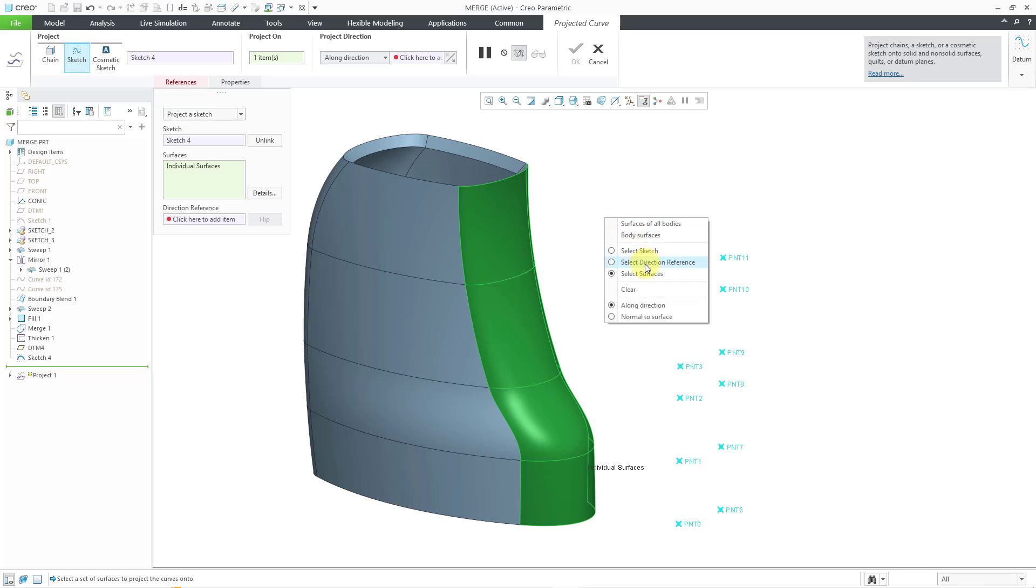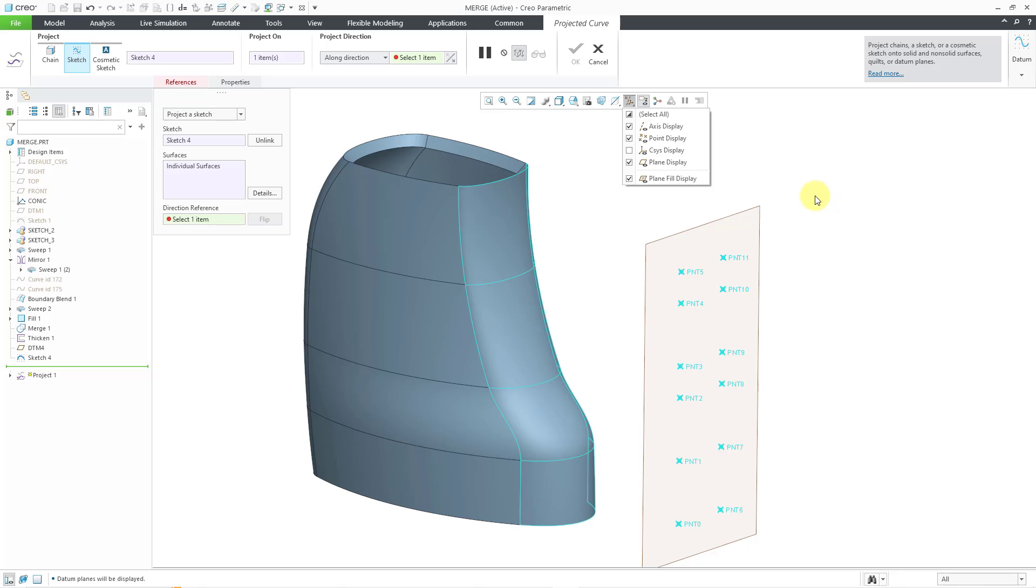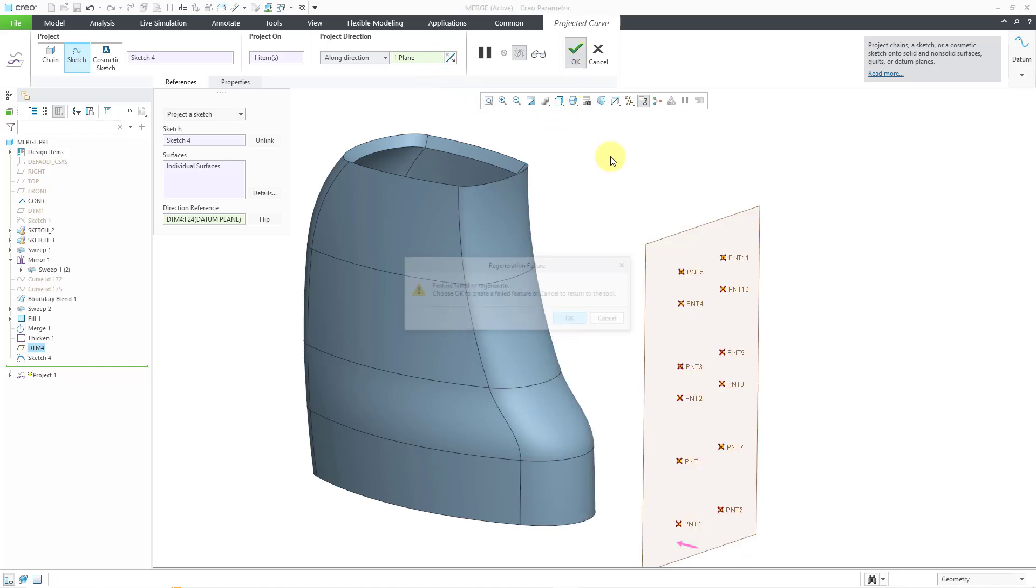And then for the direction reference, I'll use the right mouse button to activate my direction reference collector. Let me turn on my datum plane visibility for a moment. I will use this plane and I will flip the direction of projection. Now let's hit the check mark and I get an error. Feature failed to regenerate.